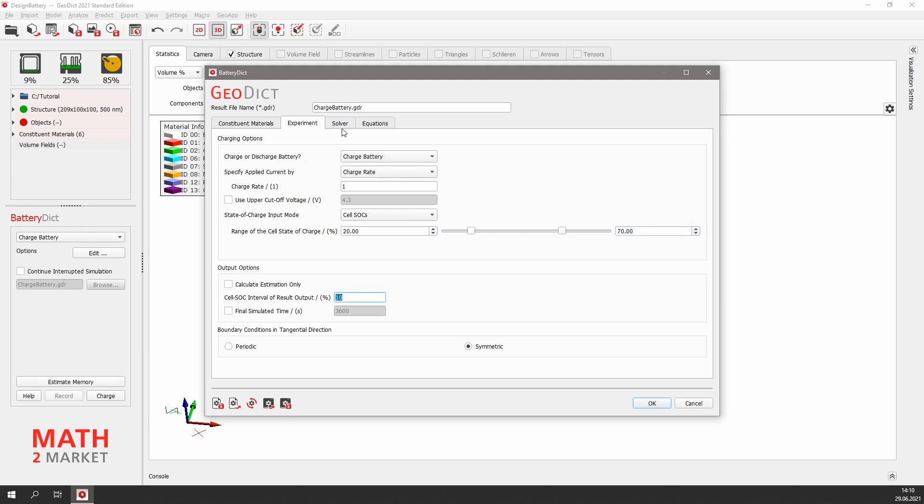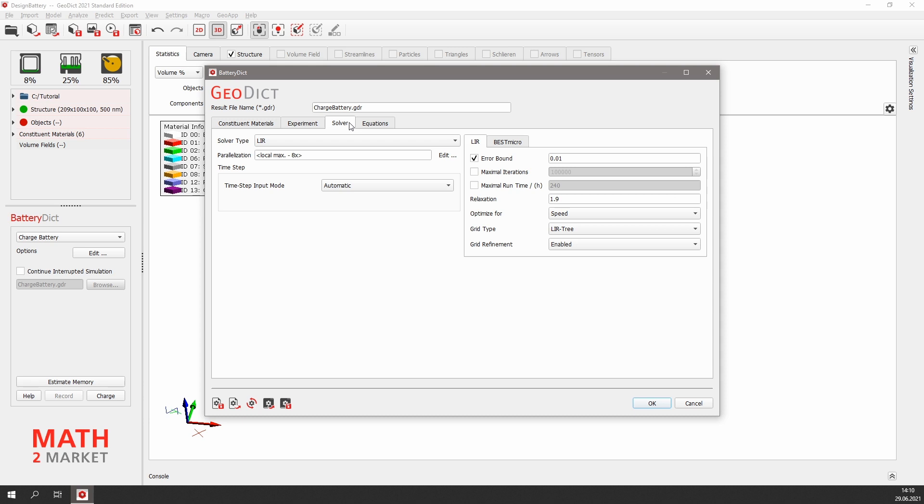The numerical solver we will use to simulate the charging is our LIA solver. The parallelization by default is set to the maximum available number of processes. Since I am running the simulation on my laptop, the maximum number of processes is 8, as the laptop has 8 cores.